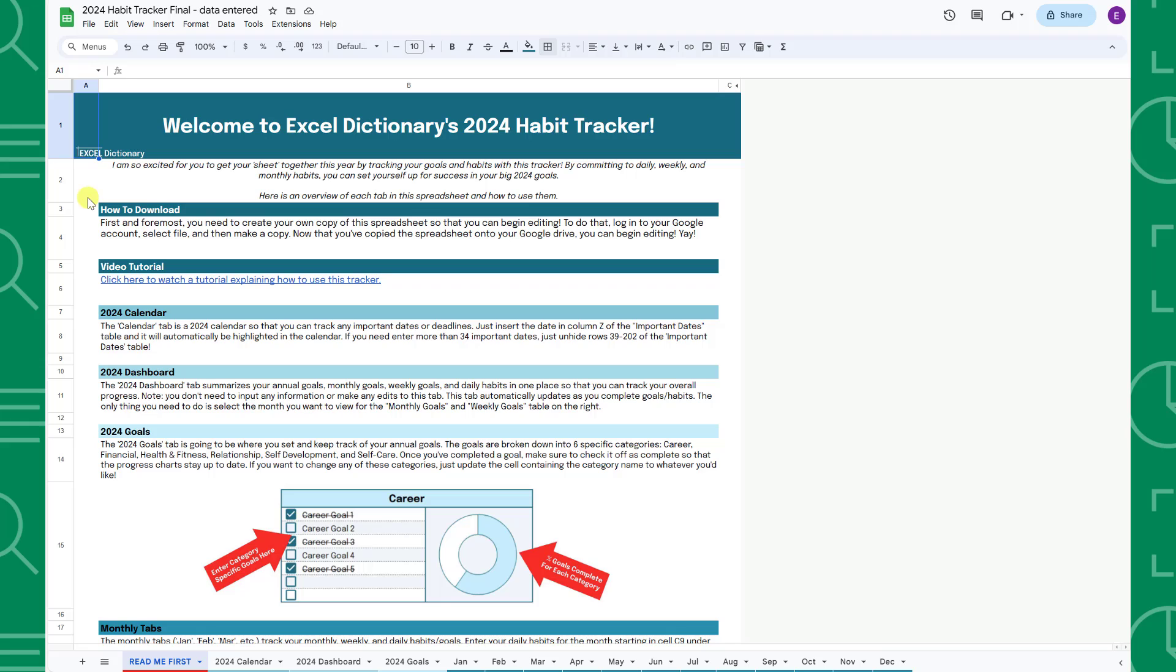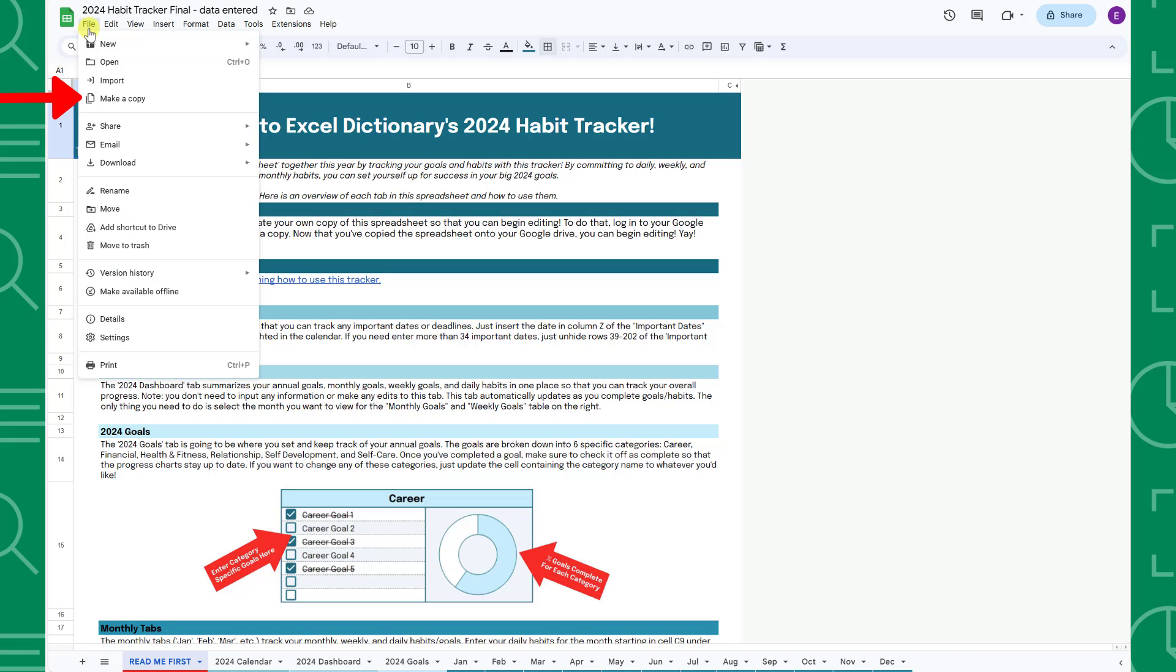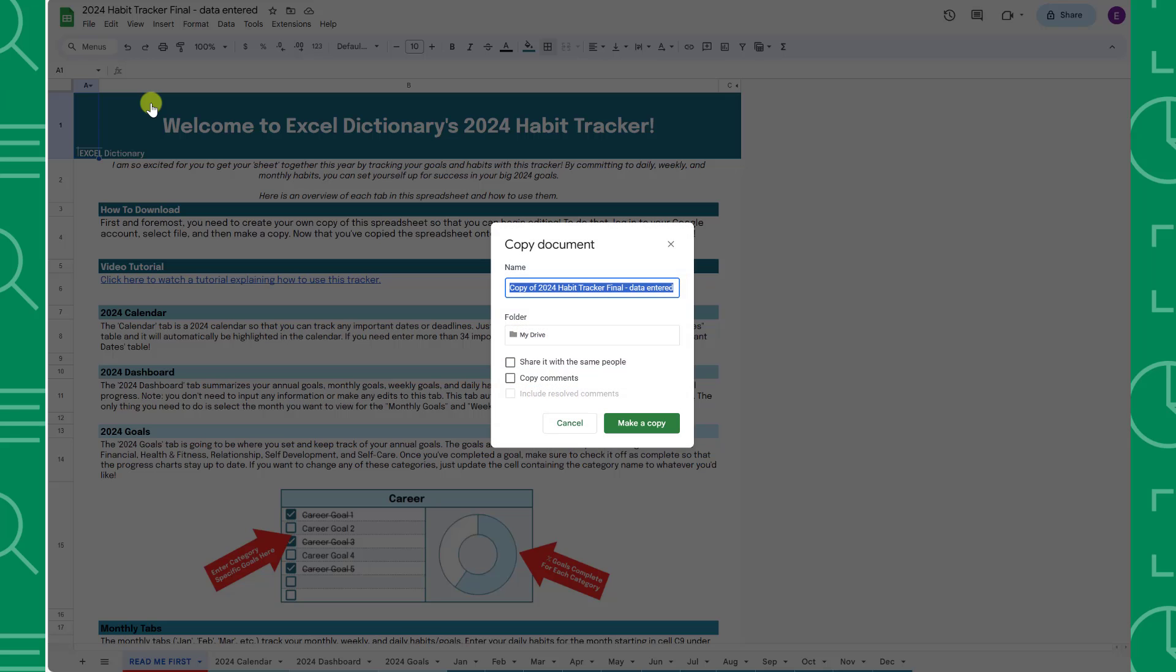If you are using Google Sheets, you have to copy the file to your personal drive before you can edit it by going to file and then selecting make a copy.